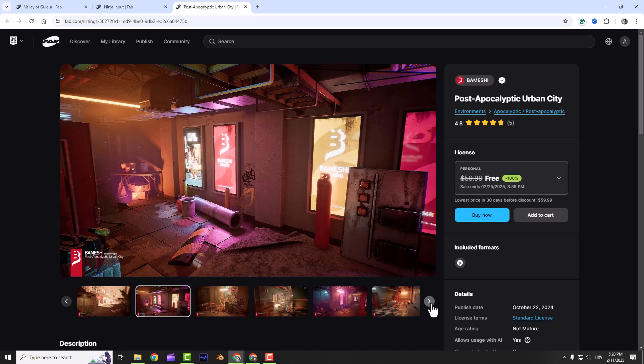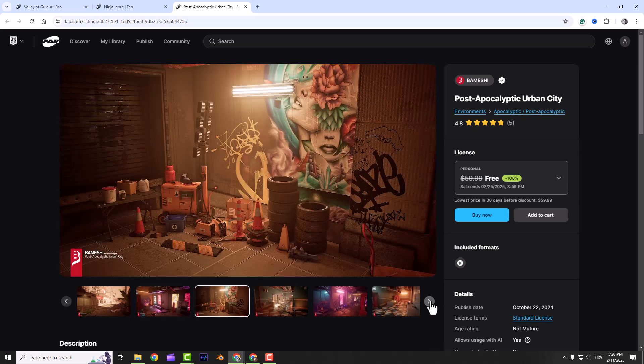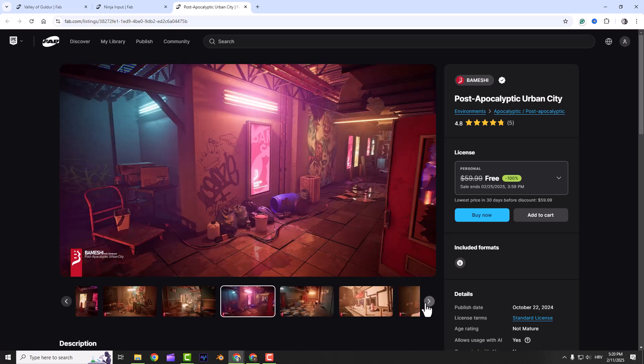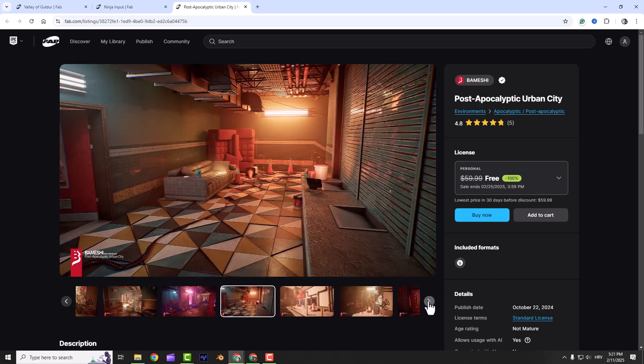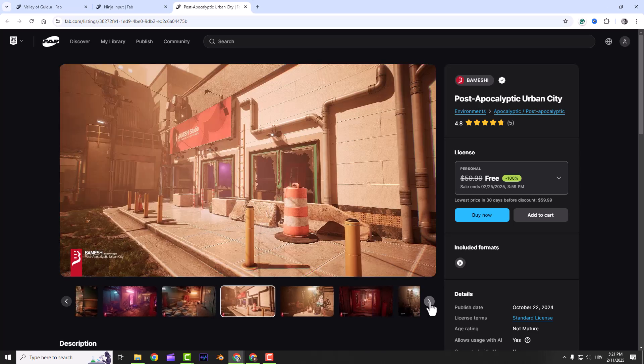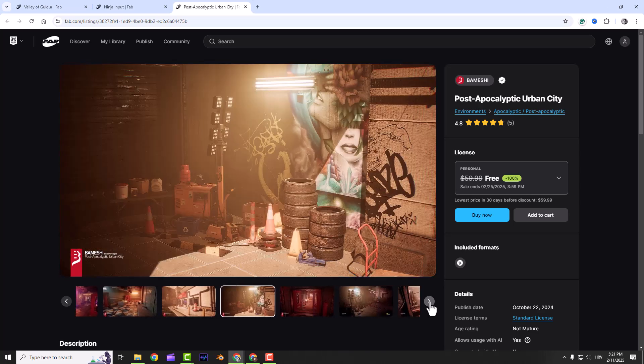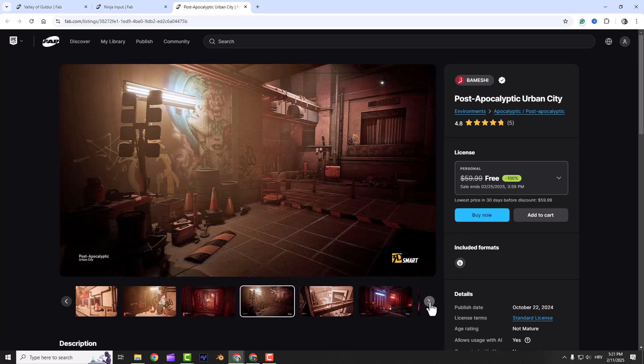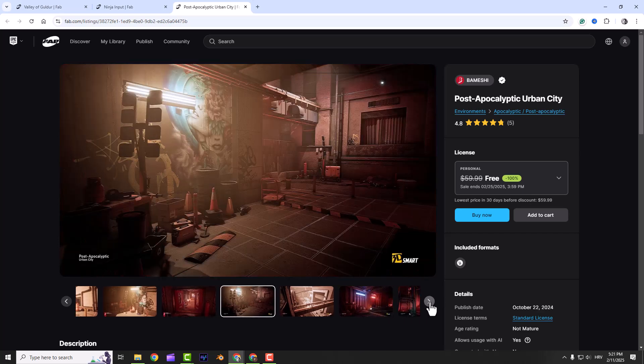Last but not least, we got the post-apocalyptic urban city asset pack. If you're into gritty atmospheric environments, you'll love this one. It comes with both interior and exterior setups, perfect for building immersive worlds. There's a day and night lighting setup with a mix of static and dynamic lighting for optimized performance.